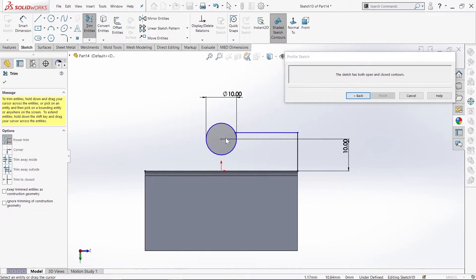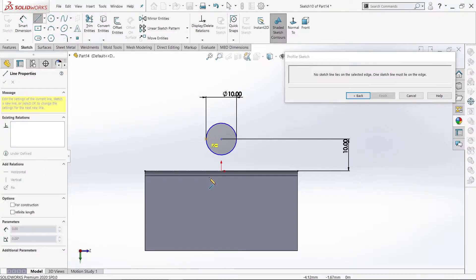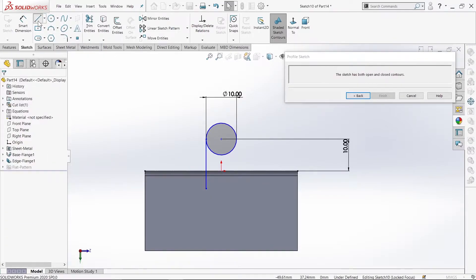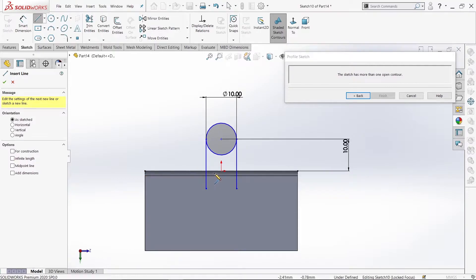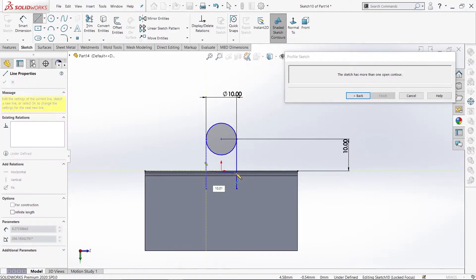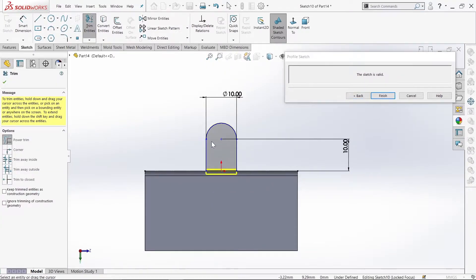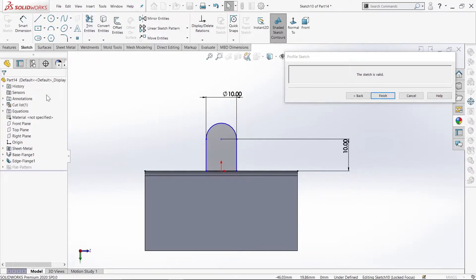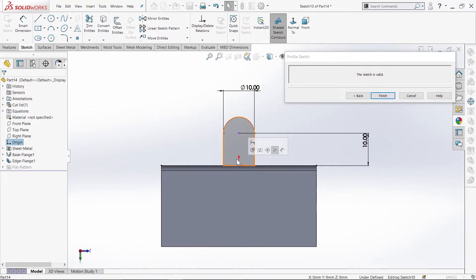Then delete the construction lines. The sketch is valid — put the sketch on the edit profile. Now on the other line, the profile is complete. In the point, in the line, if you cut it then delete it. The sketch is valid.